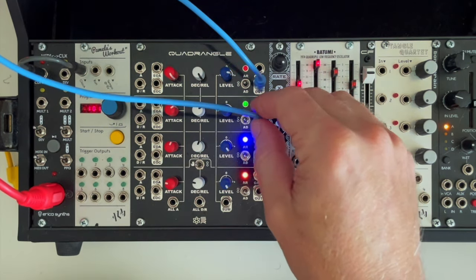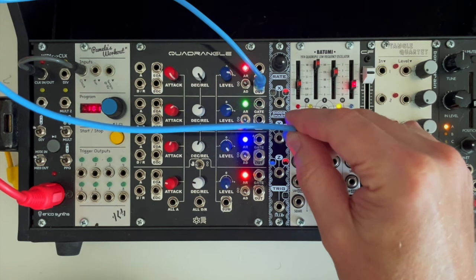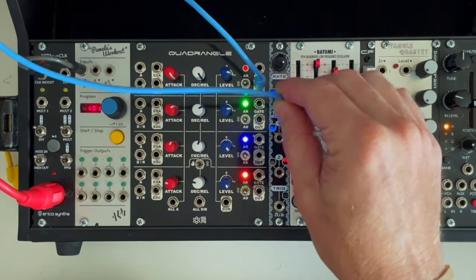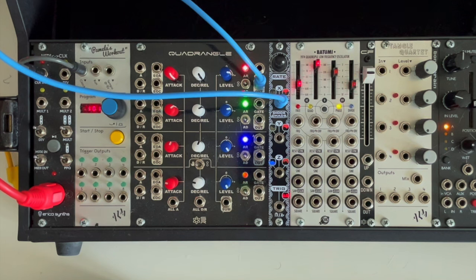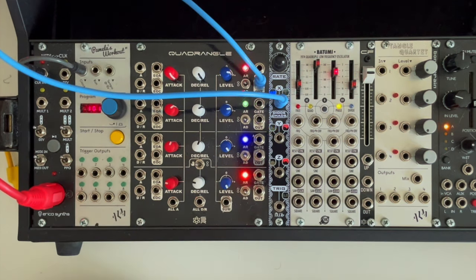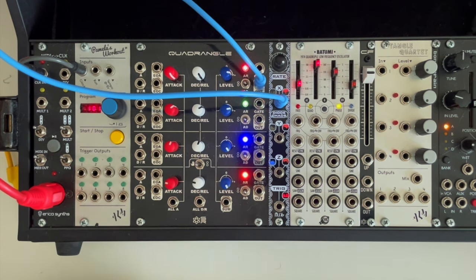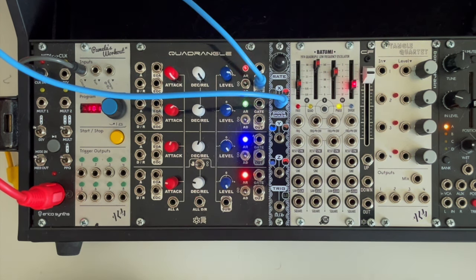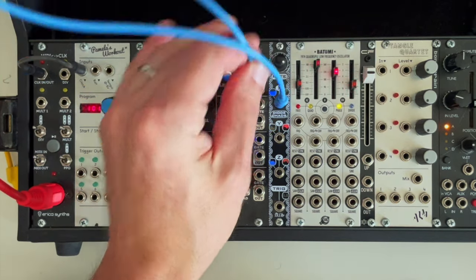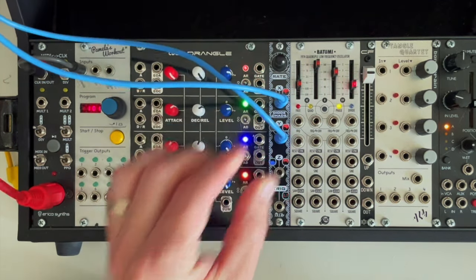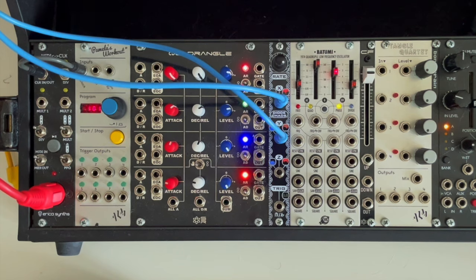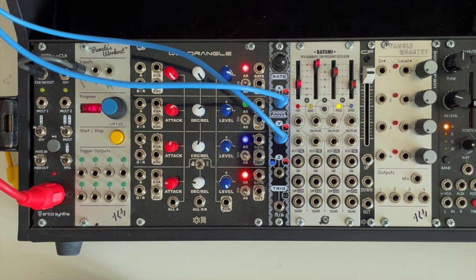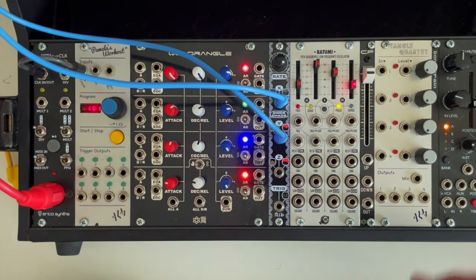What happens if I move one of them over to chaos? Now we hear one oscillator still moving very linearly and the other one moving very chaotically. Let's try both of them chaotic. There we go.